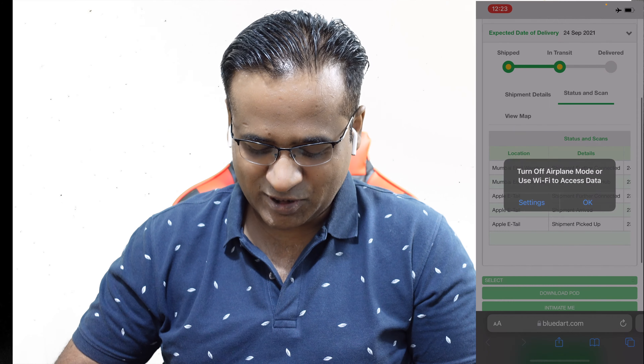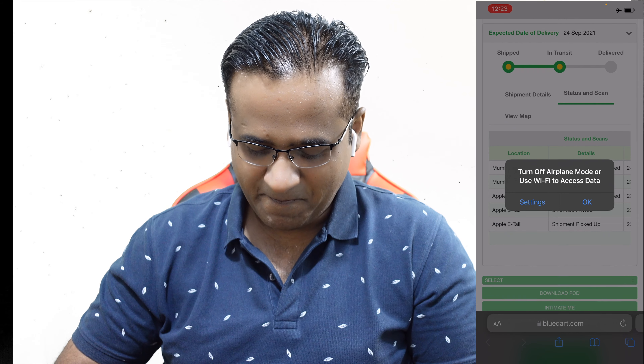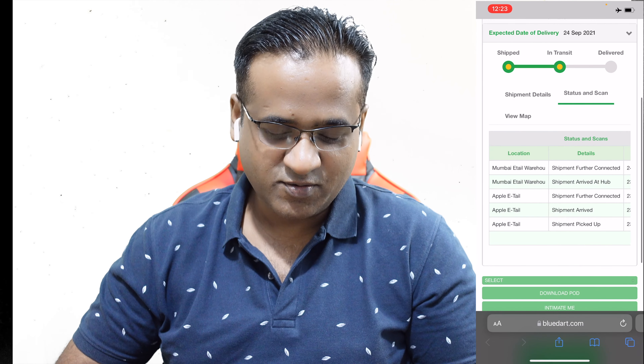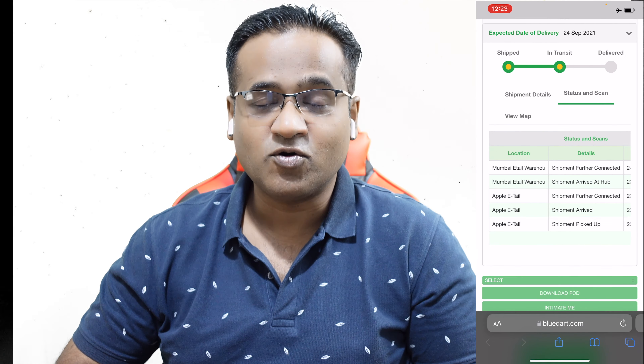Hey friends, welcome back. My name is Kapil Jain and today we are going to talk about iOS 15 — which settings you should disable for better security, privacy, and even better battery life.